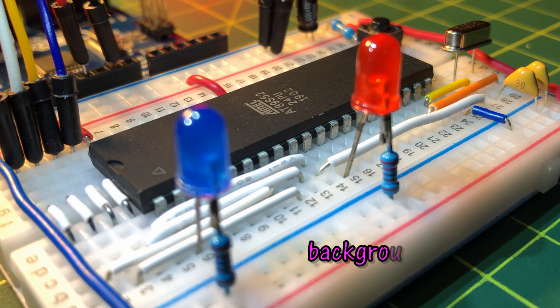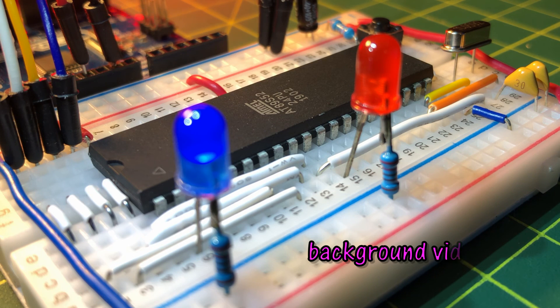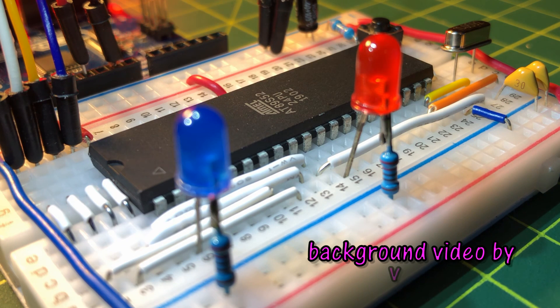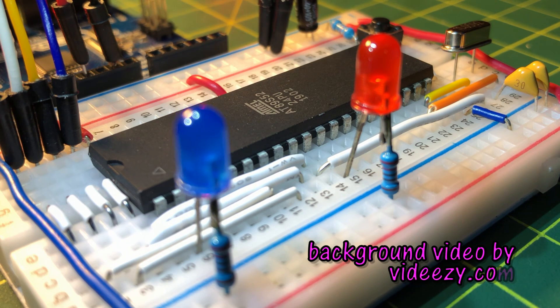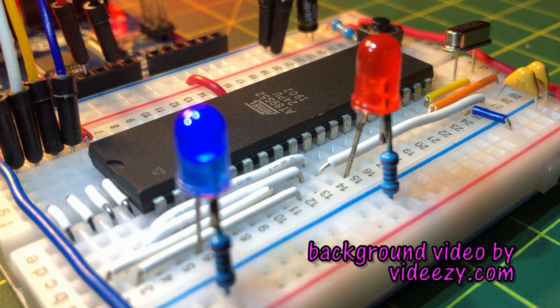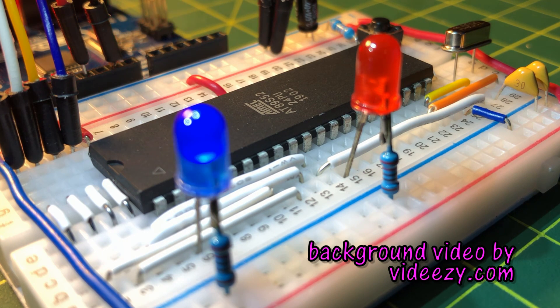In future videos more projects will be implemented using the AT89S52 microcontroller. Thank you for watching.